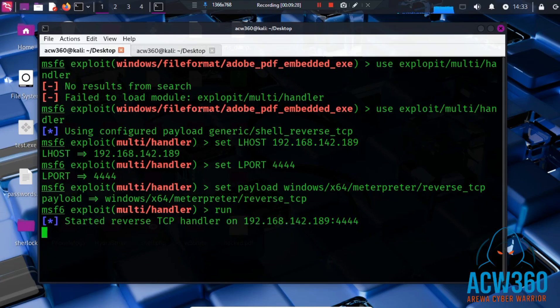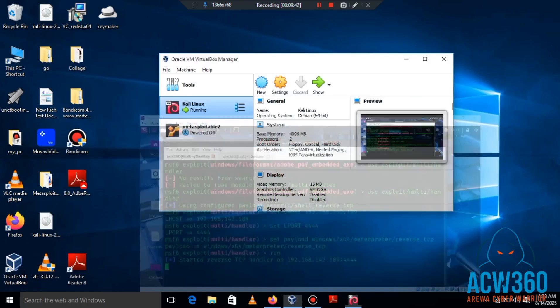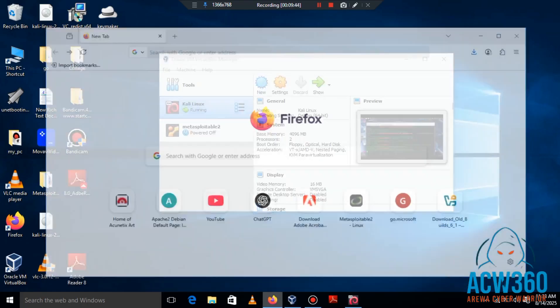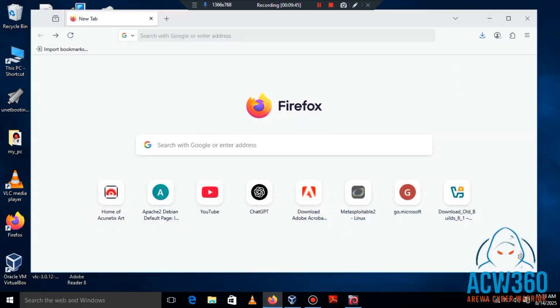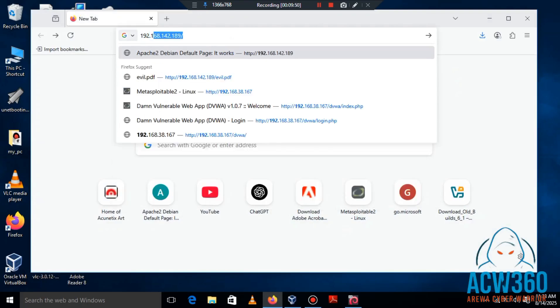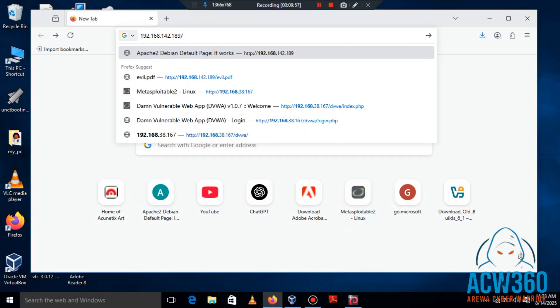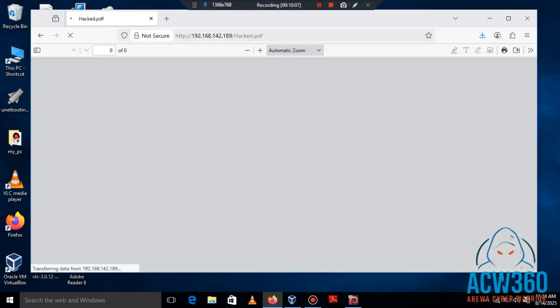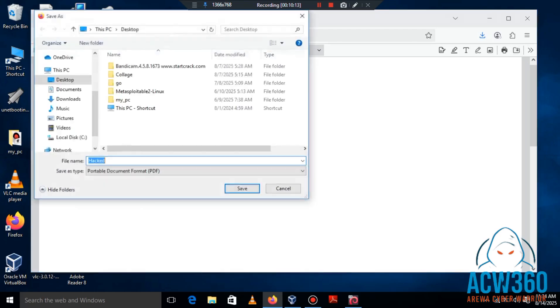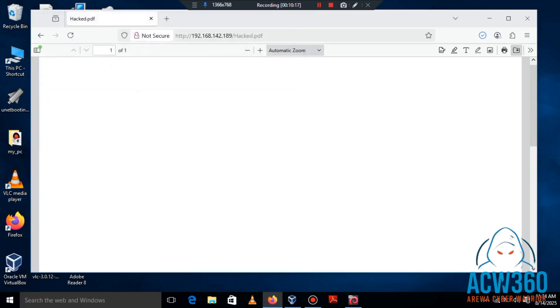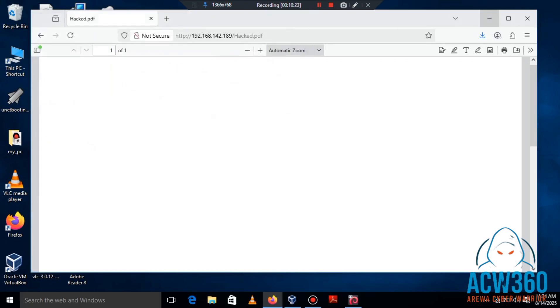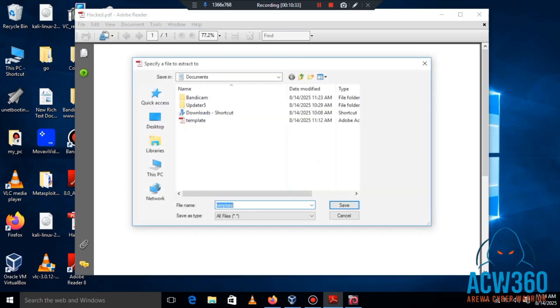Now let's go to the victim machine to download and execute the PDF. On the victim machine, open a browser and type your Kali IP followed by the PDF name. Then click to download the PDF. Then open it with Adobe Reader.